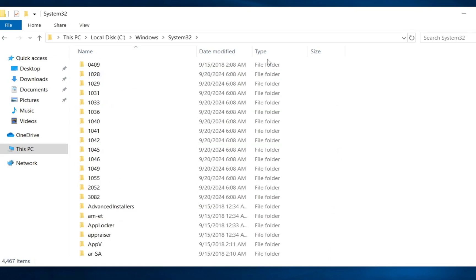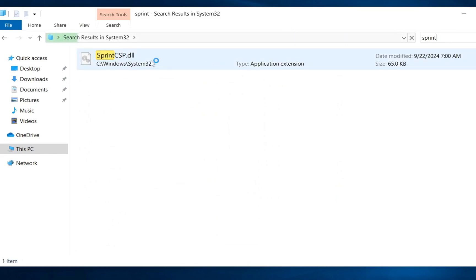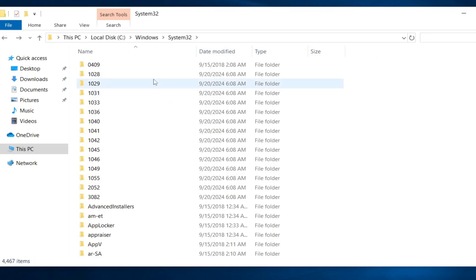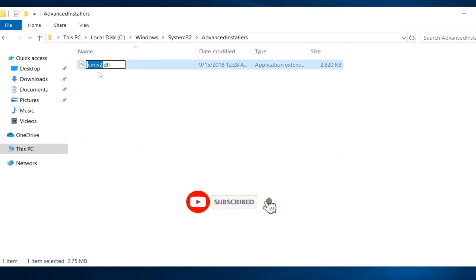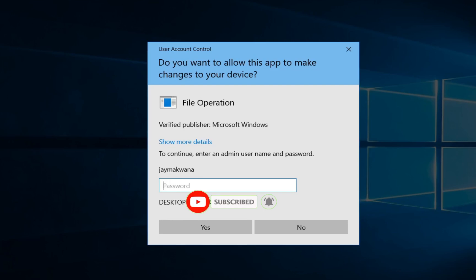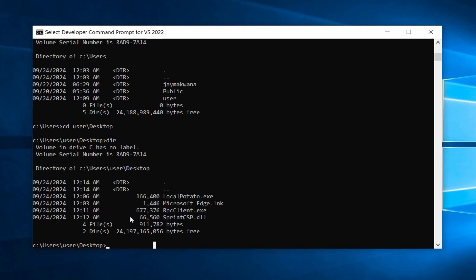In System32, when I search for sprint_csp.dll, it may or may not already exist. If it does exist and I try to rename or modify any file, Windows asks for an administrator password, which I don't have as a standard user. But with Local Potato, we can write to this path.